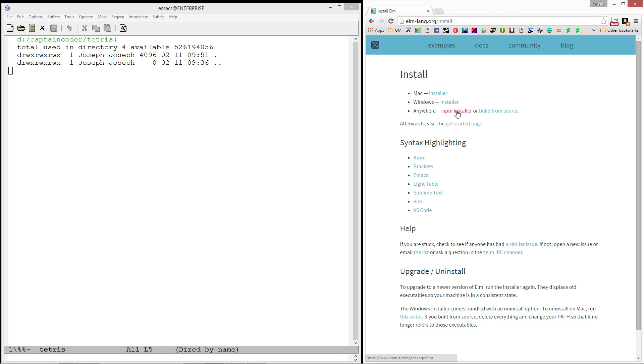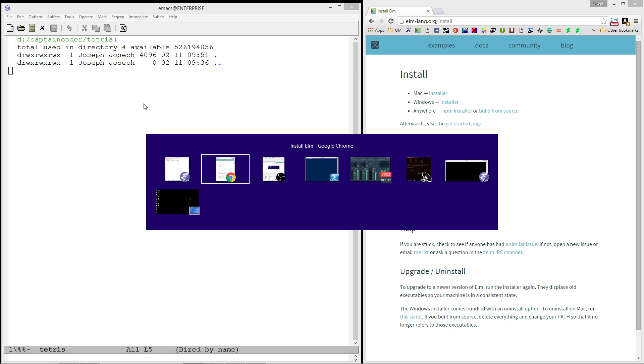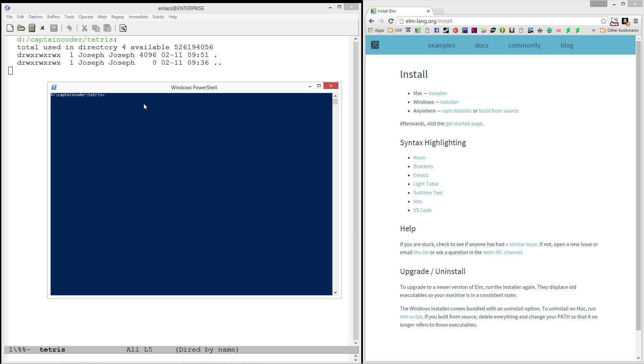Alright now that you have that, let's go ahead and get started. The first thing you're going to want to do is create an empty directory which I've done here and you'll want to navigate to that directory with your shell or console and start up Elm Reactor.